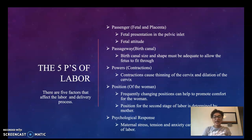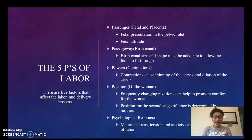The second P would be passageway — the birth canal. We want to ensure that the birth canal is the correct size and shape to adequately allow the fetus to fit through.